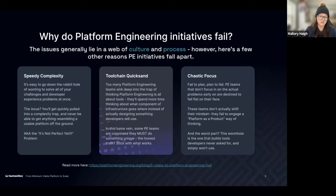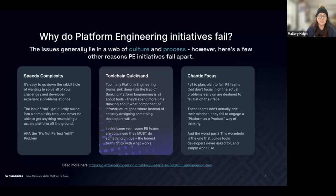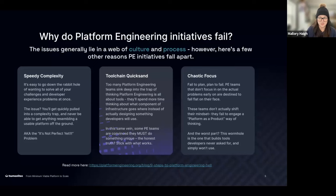The last issue I see a lot is 'chaotic focus.' If you fail to plan, you're going to plan to fail. If you don't focus on the core problems at the heart of your developer experience and development lifecycle, you'll get stuck. Teams in this category don't shift their mindset — they don't think of platform as a product — and they build tools that no one ever asked for. There's a great article called 'Nine Steps to Platform Engineering Hell' I encourage you to check out.